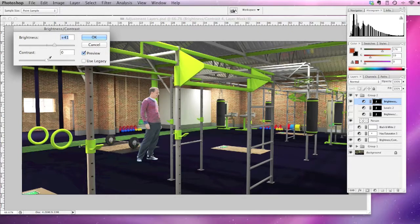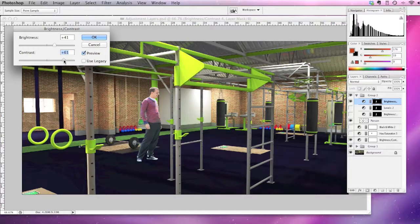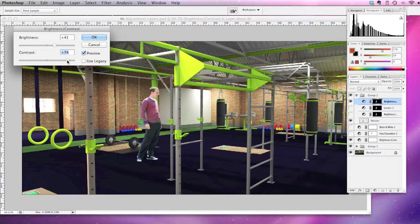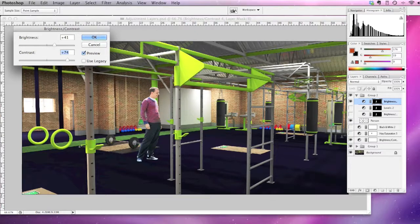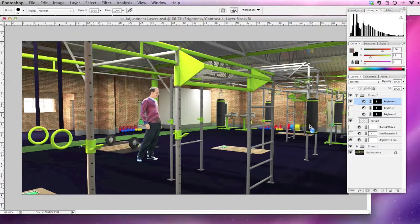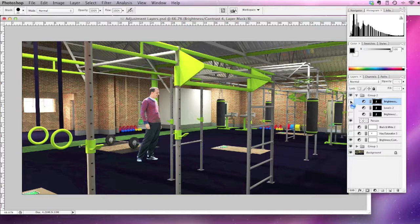So you can see that these changes are only affecting this aspect of the drawing—our happy chap here. So if I turn that off you can see the difference, but that hasn't affected anything else in the drawing, which can also be quite useful.